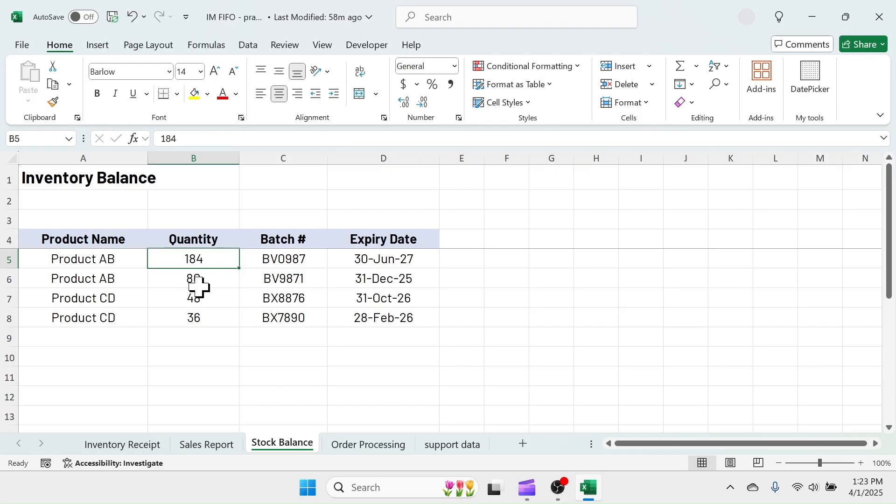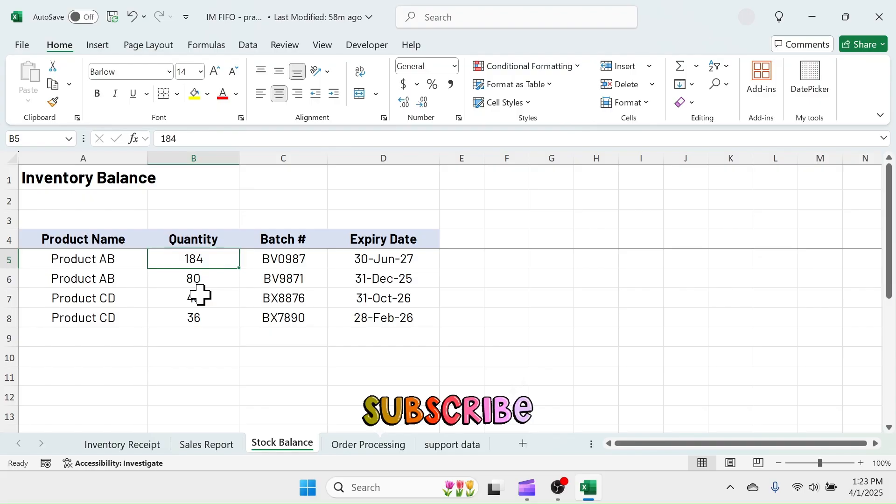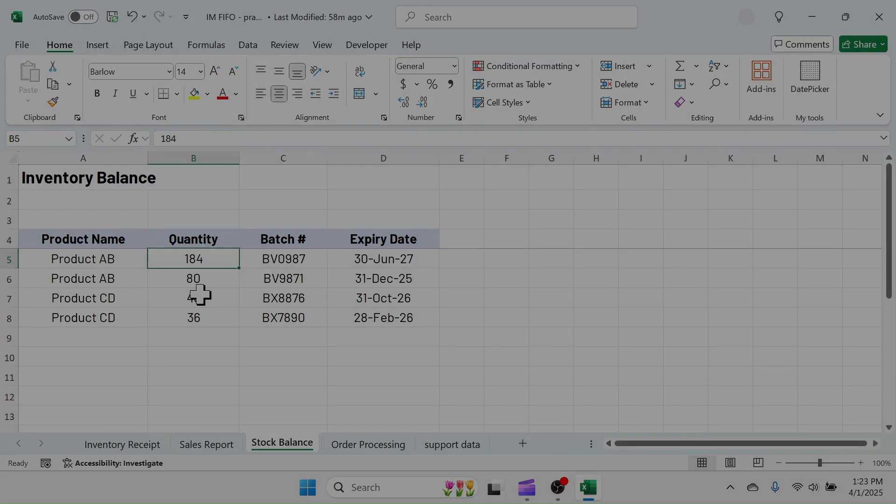If you want to try this, you can download the Excel workbook from the link provided in the video description below. If you are new to this channel, subscribe for more video updates in the future. Thank you so much for watching.